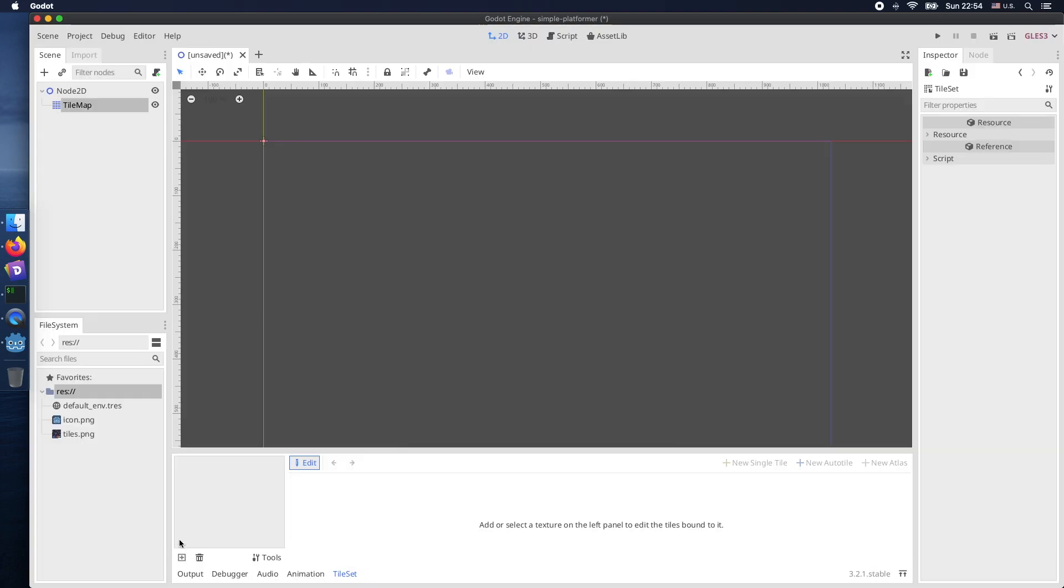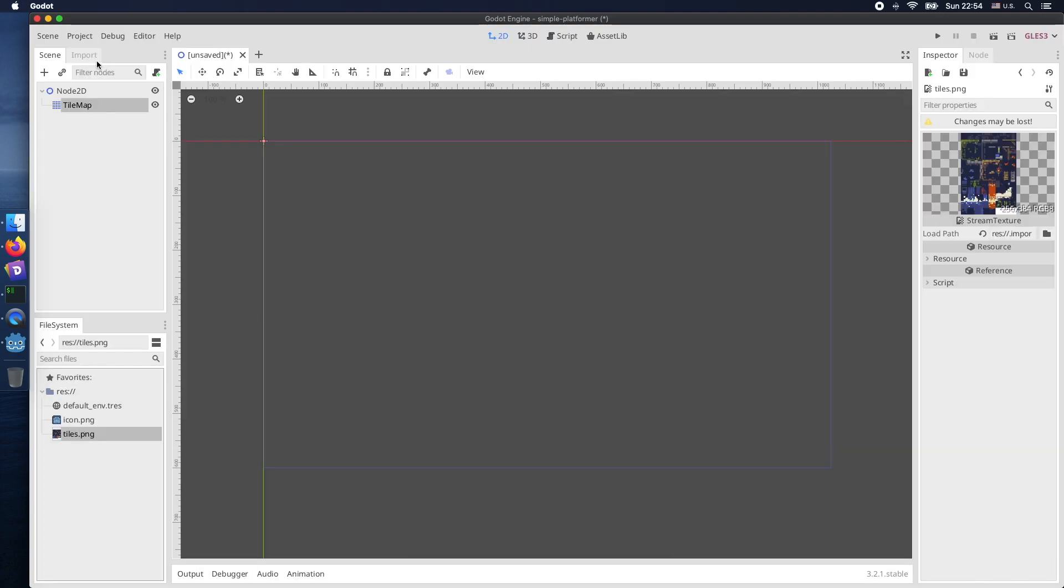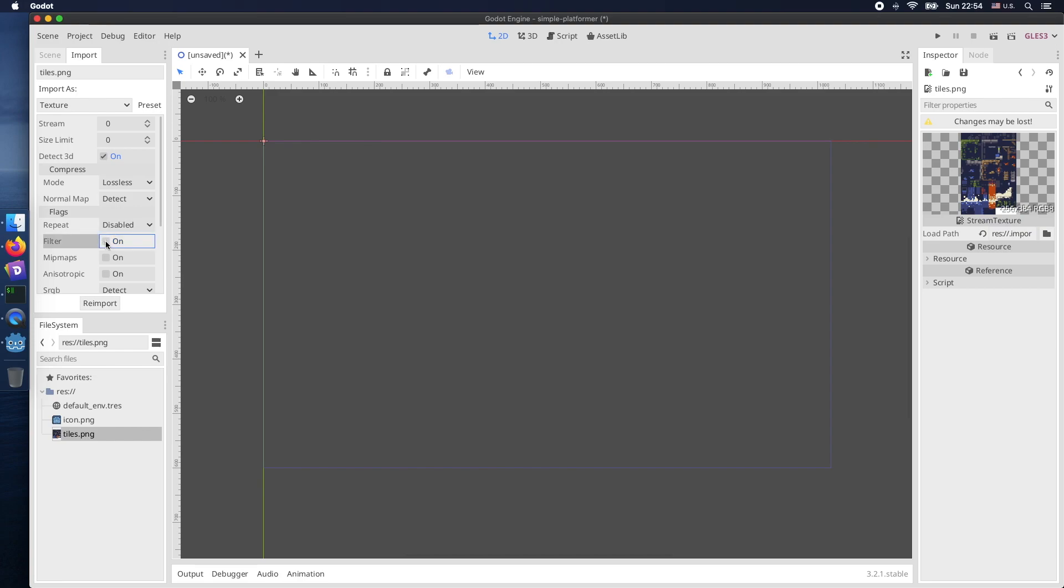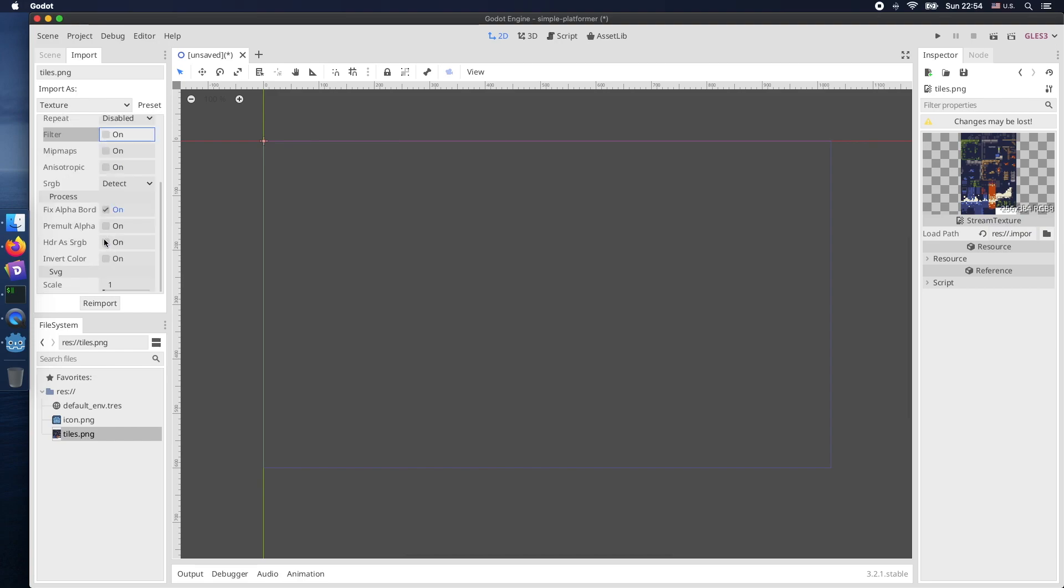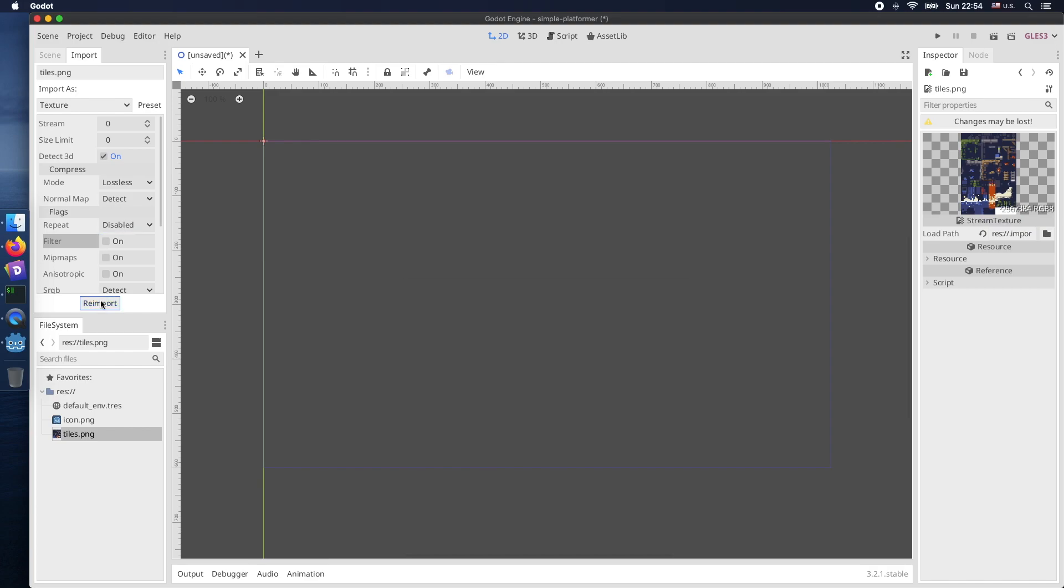Next we need to make some modification for the file import. First of all filters should be disabled. This ensures that they are even looking good when they get scaled up. We need to press reimport to make the changes available.